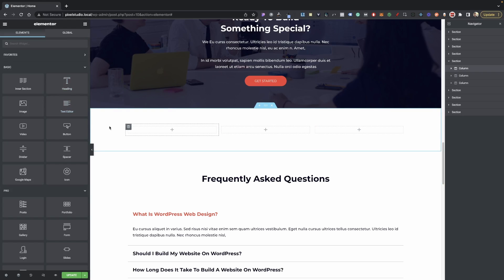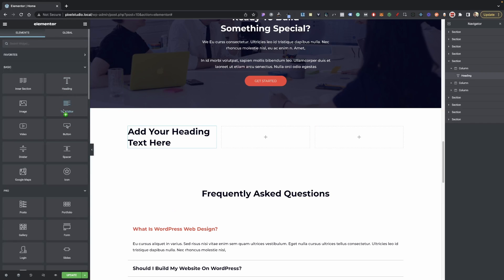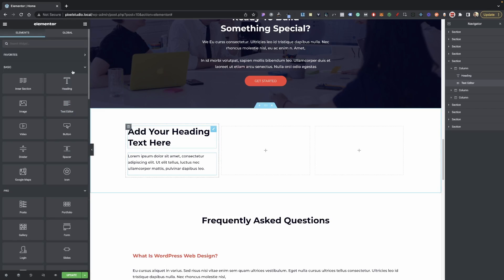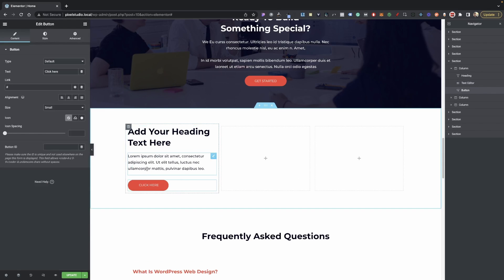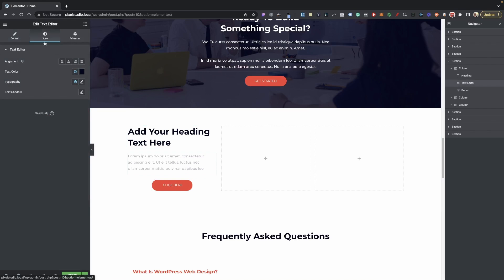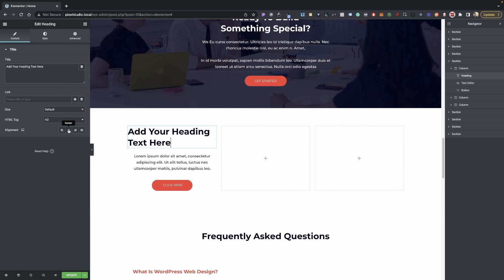Inside your column, go ahead and add a heading, then add a text editor, and then add a button. Let's center our button, and on our text description let's center this, and our title, center this as well.